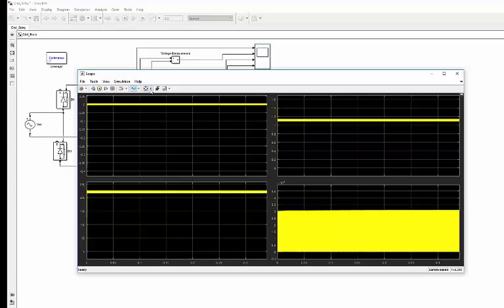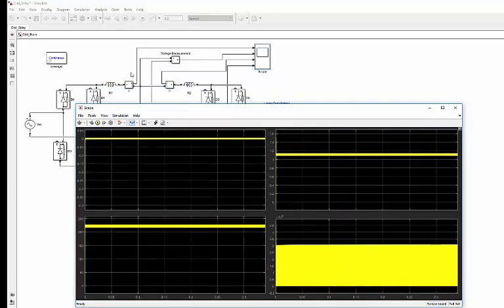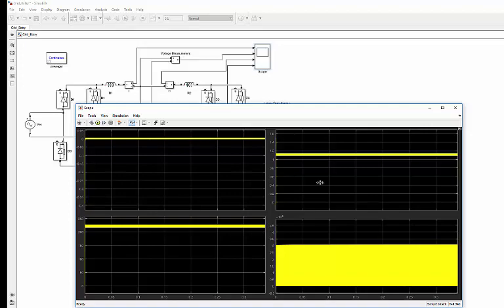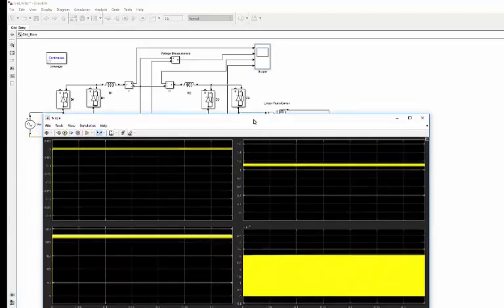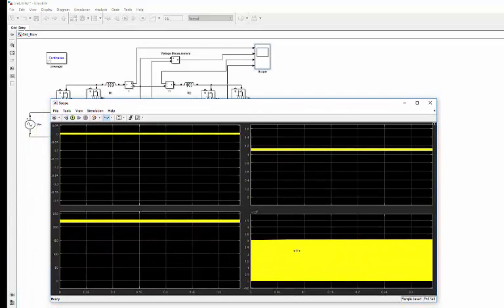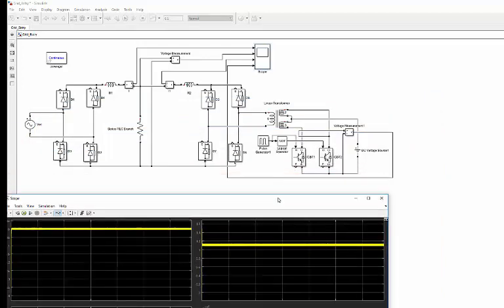The first one is the current from the grid side and the second one is the voltage. The third one is the current from the other side, and this is the switching voltage.